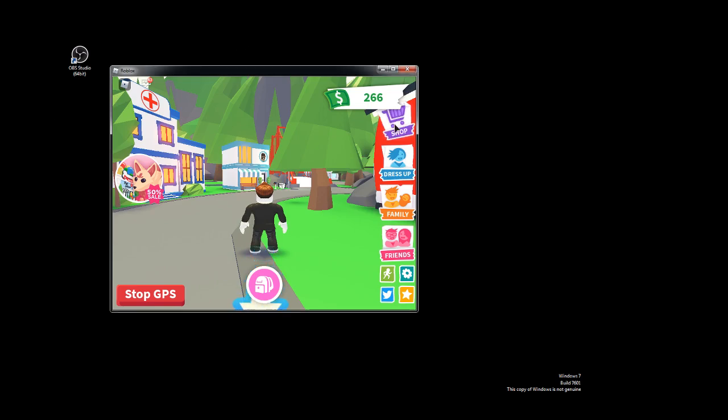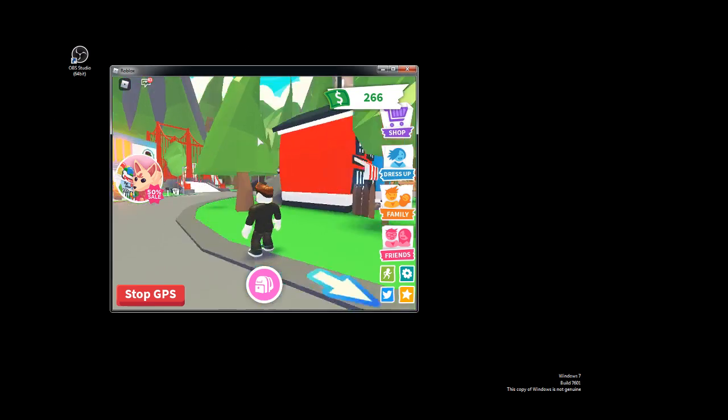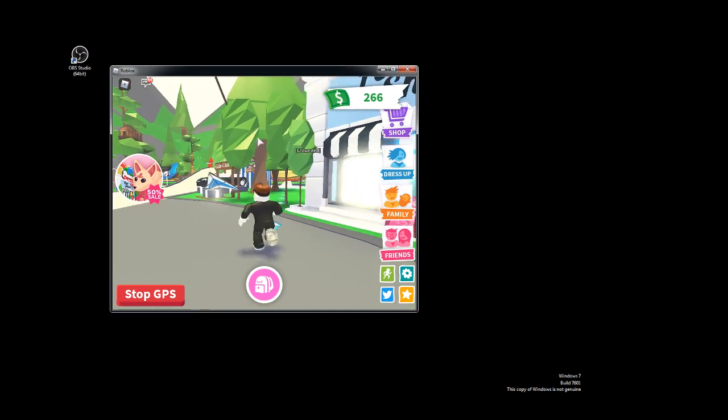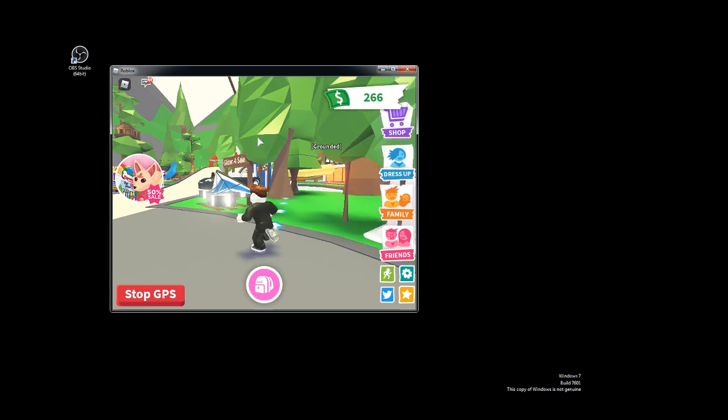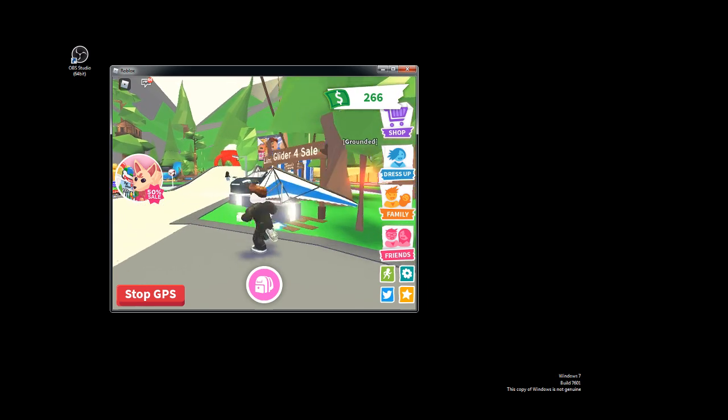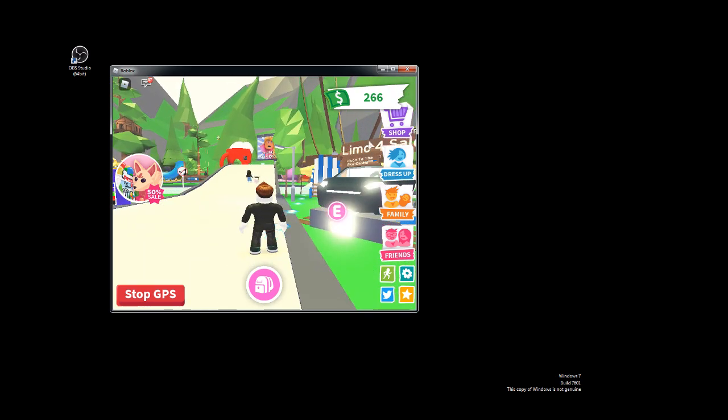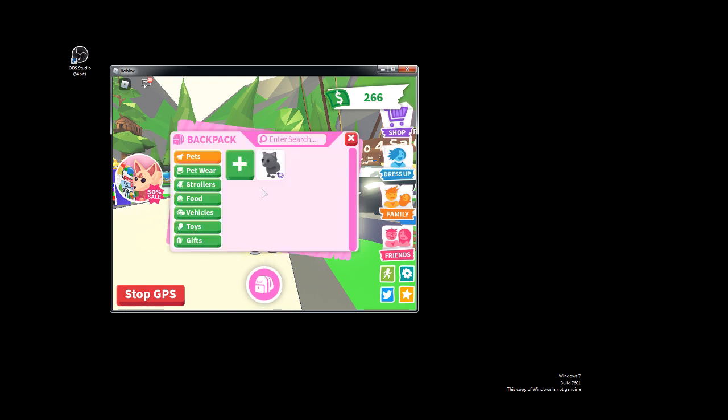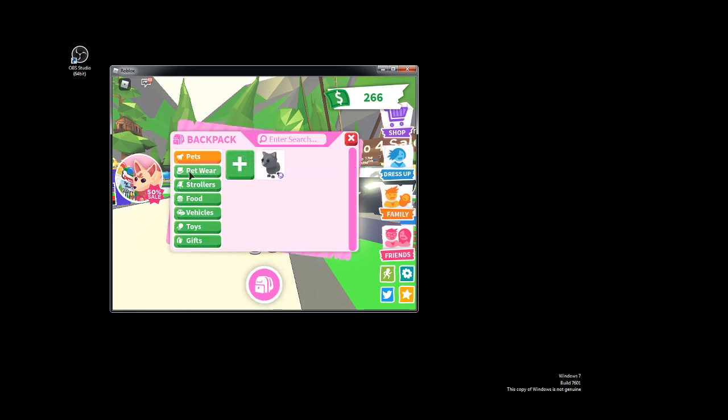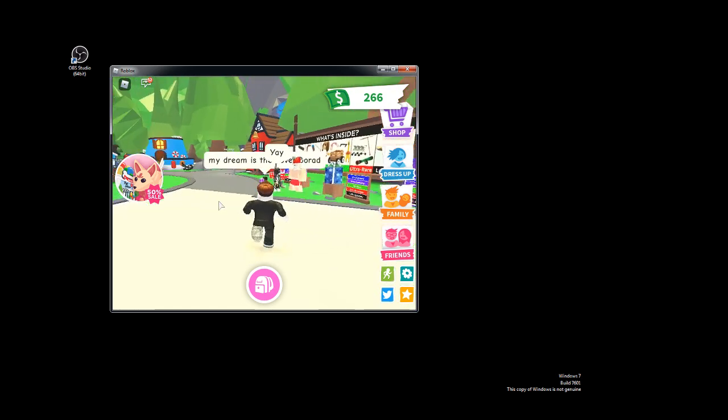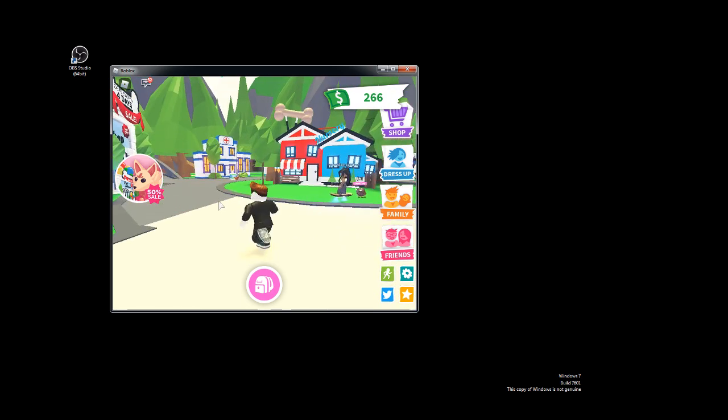What's up guys, today we're gonna be doing some Roblox Adopt Me because there's 600,000 people playing it. I've already played a little bit. I have 266 dollars, a pet named cat, some pet wear, straws and food, and some other stuff.